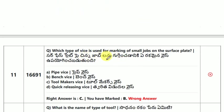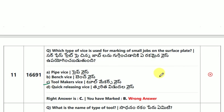Which type of vice is used for making small jobs on the surface plate? The answer is tool maker vice.